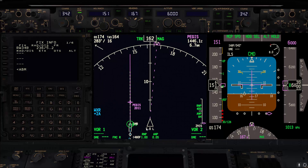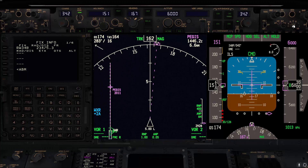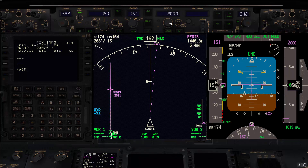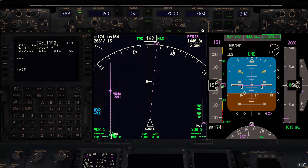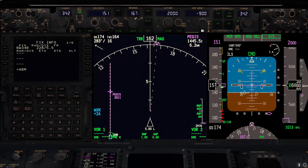Now we have passed the threshold and we'll start a descent to 2000 feet, using 1200 feet per minute. This descent rate works perfectly with this technique.